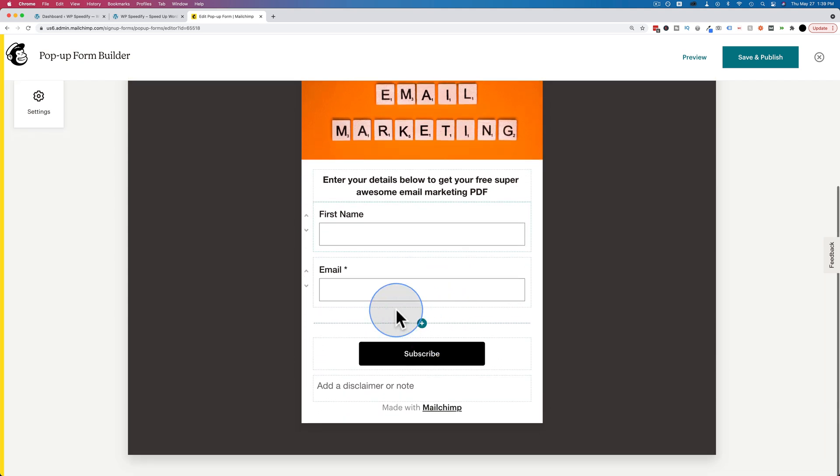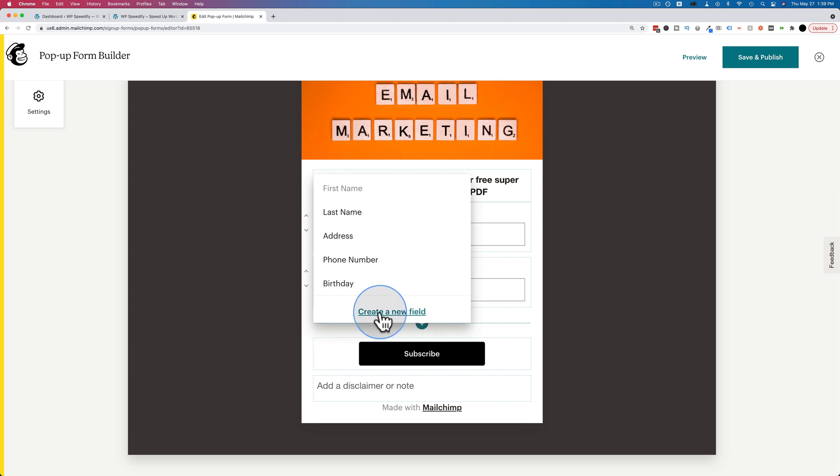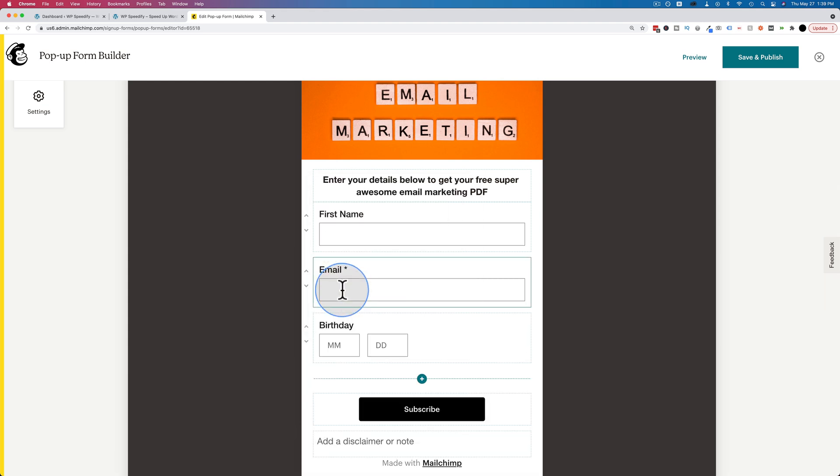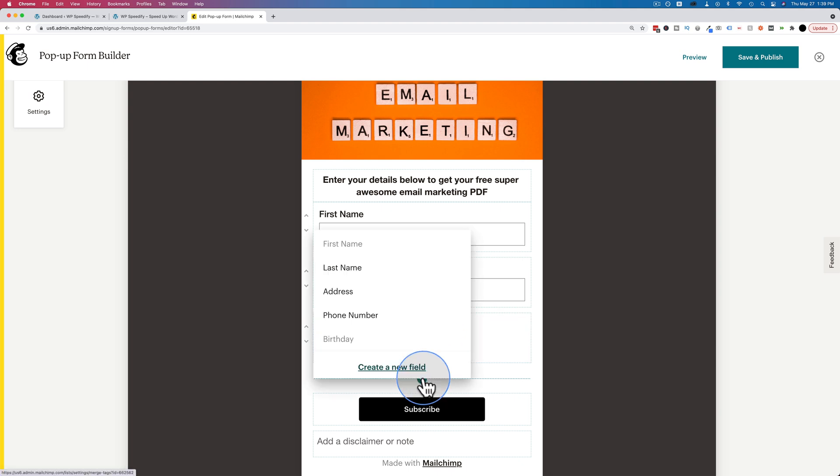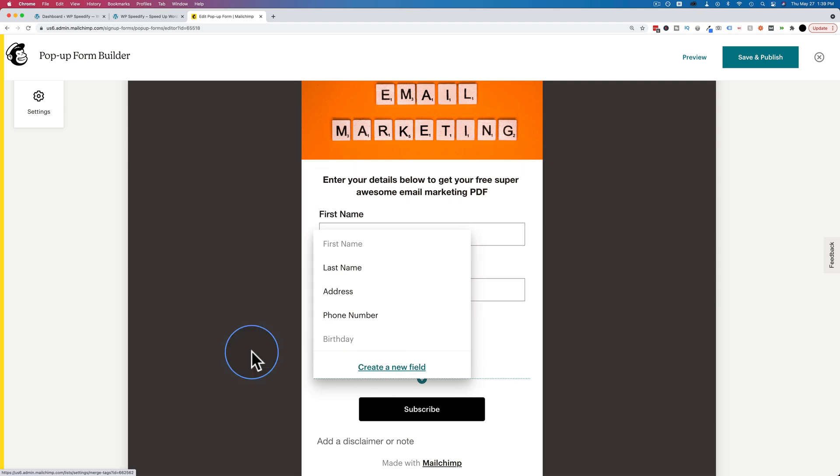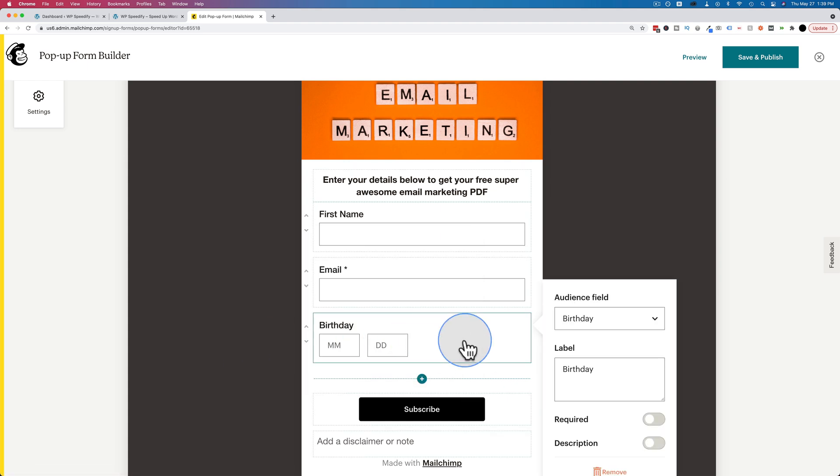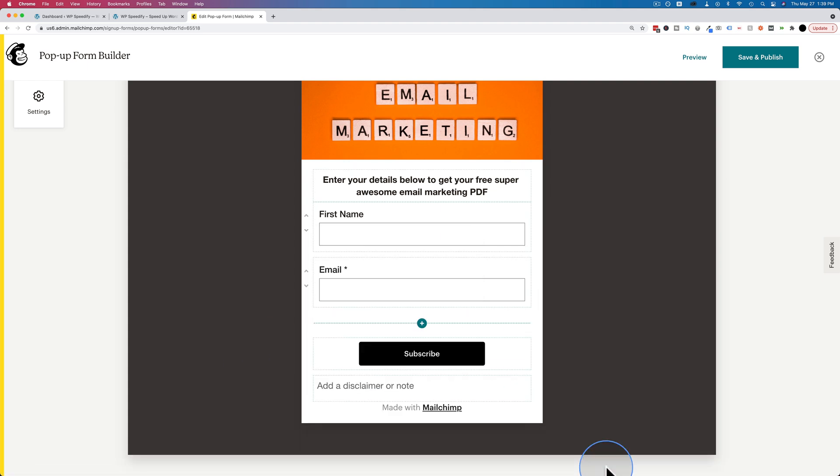The more fields you add, the fewer people are going to actually opt in. So keep that in mind when you're deciding how many fields you want. The rule of thumb is use the least amount of fields possible because that will lead to the highest number of signups.